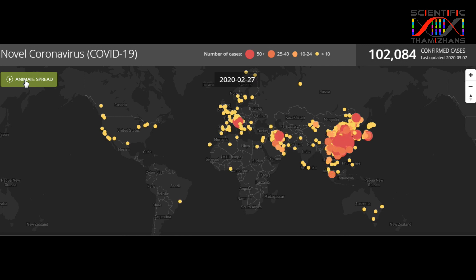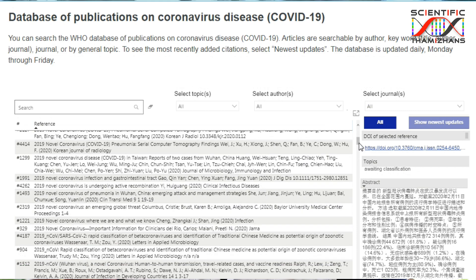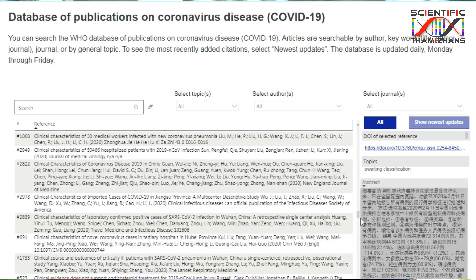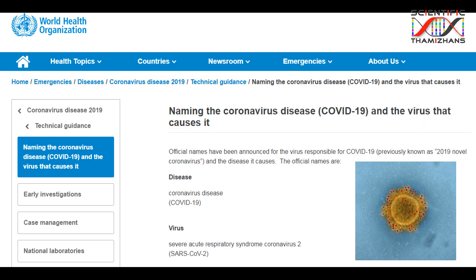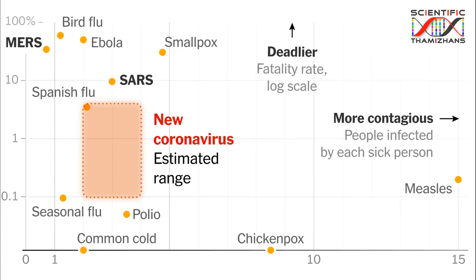If you look at this pandemic, there are many people affected around the world. The novel coronavirus is officially called COVID-19, and the standard name for the virus is SARS-CoV-2. It has some differences — SARS-CoV-2 is a little less lethal, but the mortality rate is still significant compared to the common coronavirus.